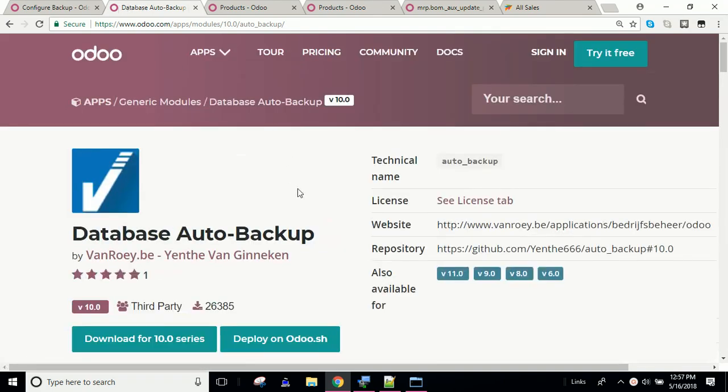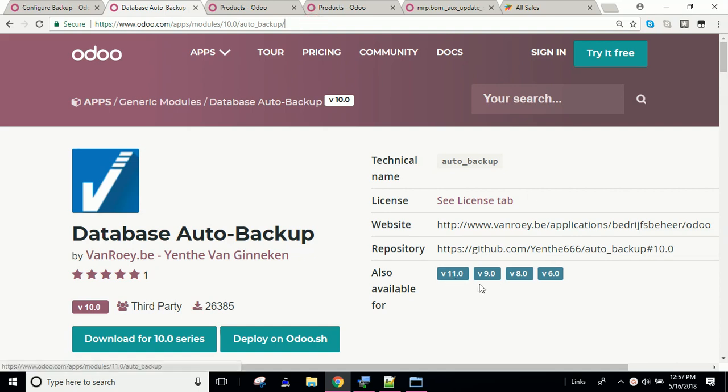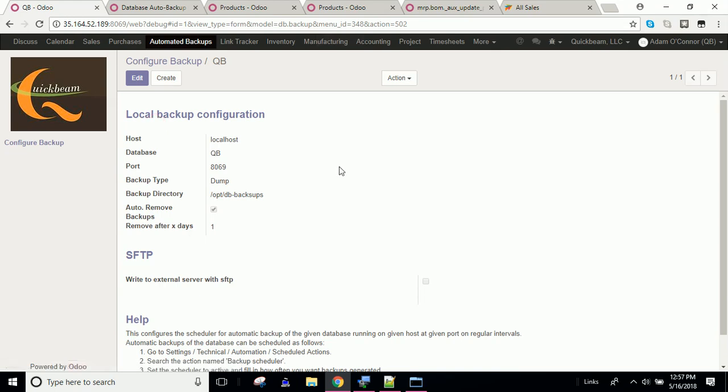The way that you get the auto backup module, you can simply search auto backup Odoo, and you should be taken here. It's available in version 11, 8, 9, and version 6, as well as version 10. I happen to have version 10 running, so I installed it on version 10.